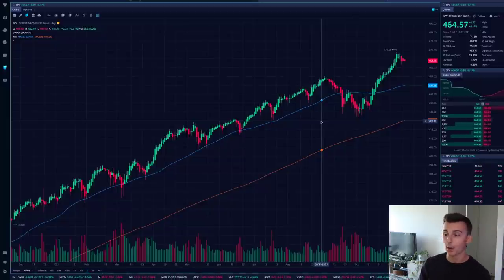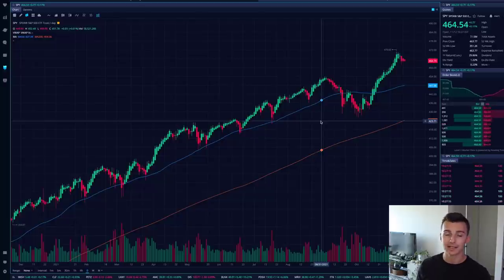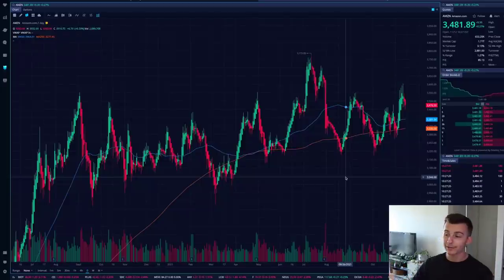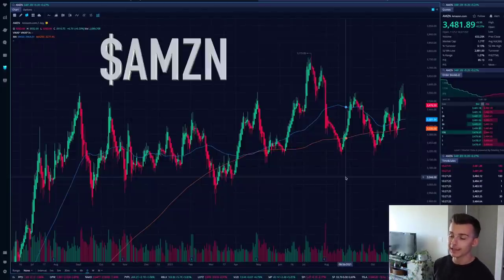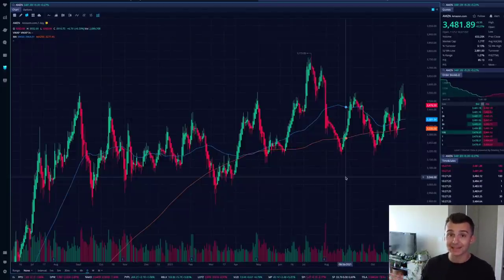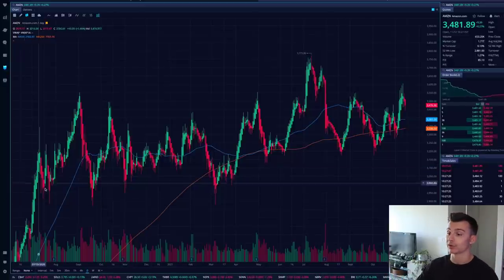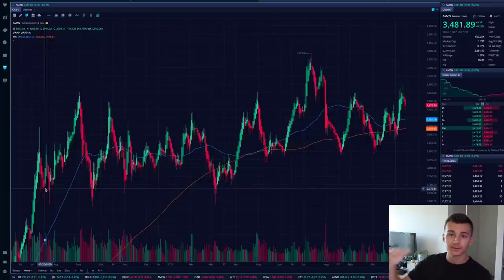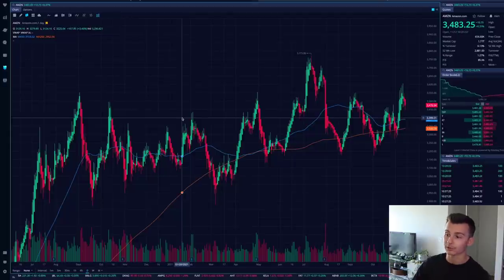Let's look at some examples and identify when we'd pinpoint entry points with Heikinashi candles. Right now we have Amazon, ticker symbol AMZN, over the past year-plus. Amazon has been in a range, consolidating from roughly $3,000 up to about $3,500–$3,700. That's been the rough range we've been seeing on Amazon stock.